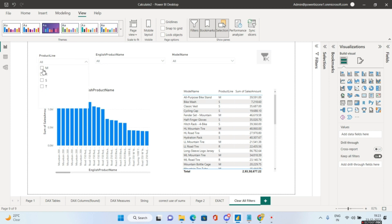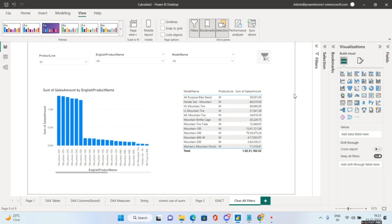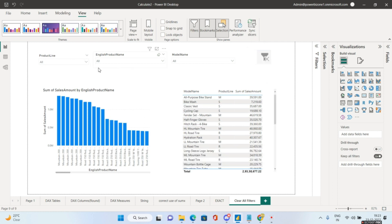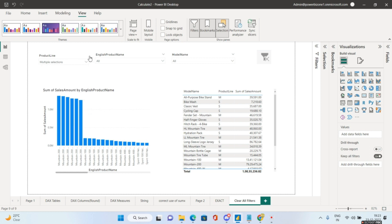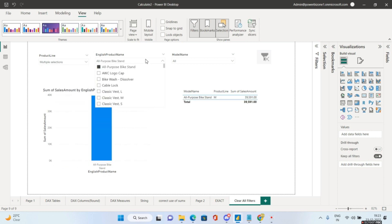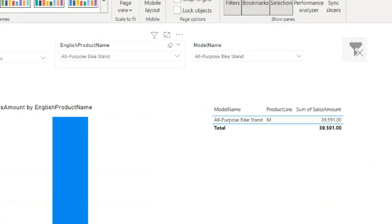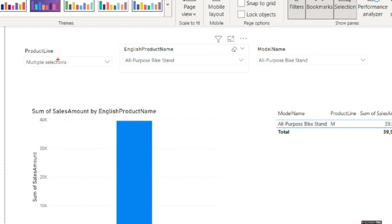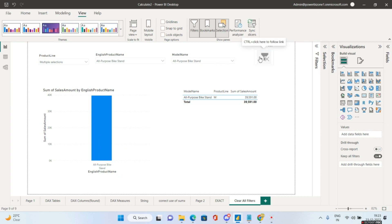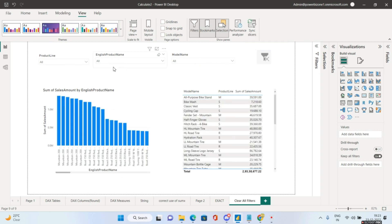Let's test it. Select product line 'M', pick specific values in English product name and model name. Now do a Ctrl+Click on the image — everything resets back to 'All'. Selecting M and S, picking 'All Purpose Bike Stand' in multiple slicers, then Ctrl+Click on the image again brings everything back to all. That answers the second interview question.